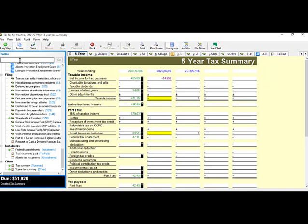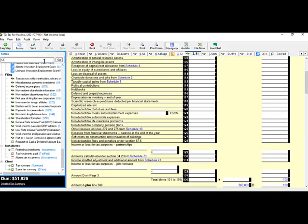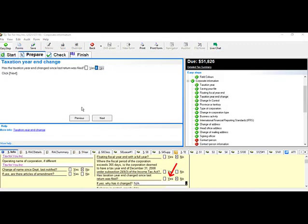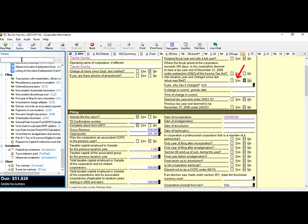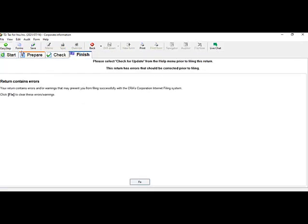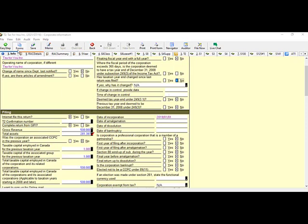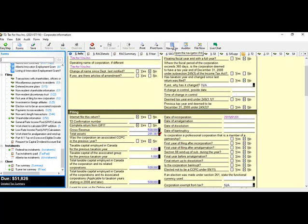You can also type in the form number you are looking for — for example, Schedule 1, Schedule 3, Schedule 4, Schedule 6, etc. — then hit Enter or Go. If you are halfway through the Easy Step and realize you forgot something, click the Forms button in the toolbar to select the form you need. Whether you are in the auditor or in File Now, you can always go back to Forms. Note: if you don't see the form search on the left-hand side, click the Navigator button in the toolbar to activate it.